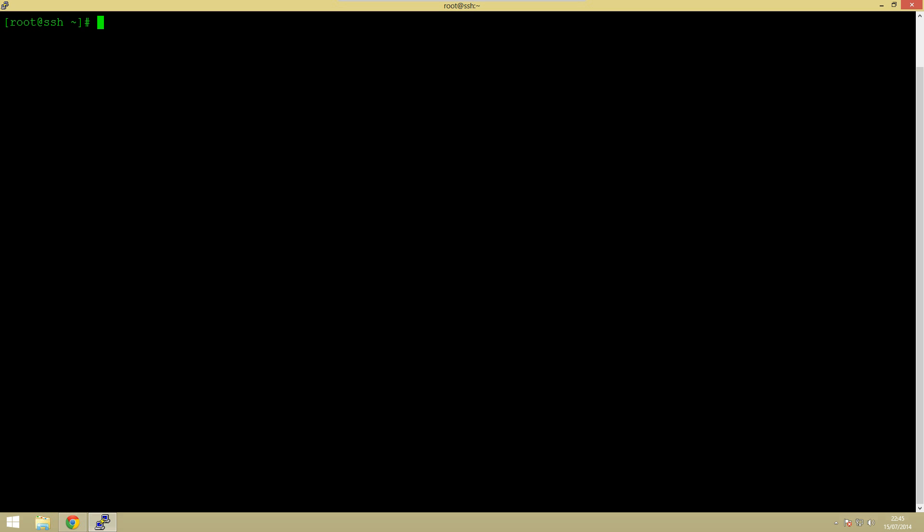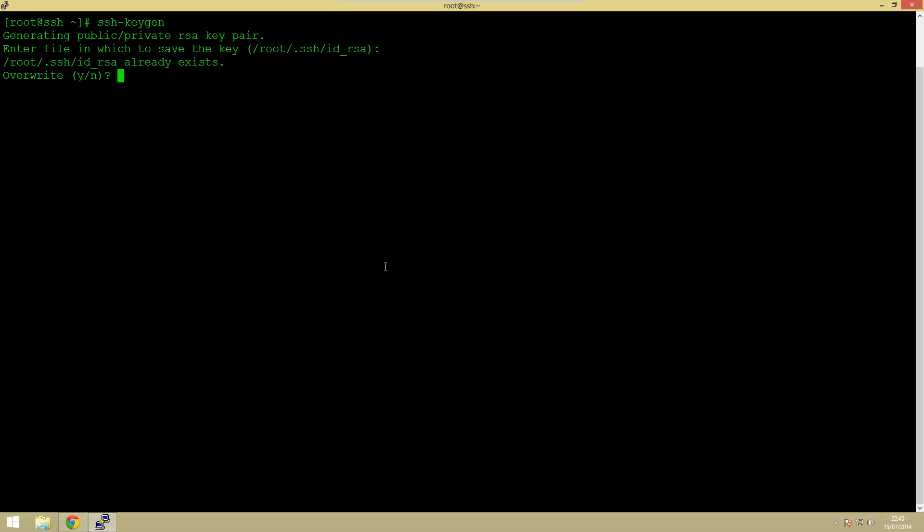So the first command we need to do is type in ssh-keygen and what this will do is generate a set of public and private keys so that we can use these in the future. You don't want to enter a file name here so you can just ignore that. Obviously if you're going to be doing this for multiple root logins then that's fine you can go and enter one.